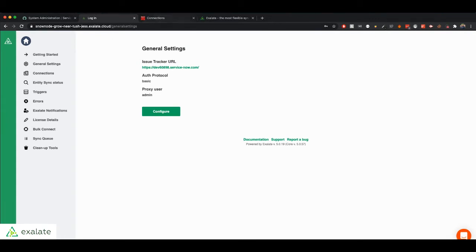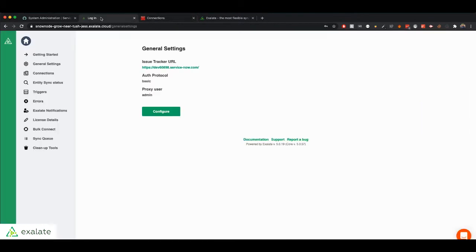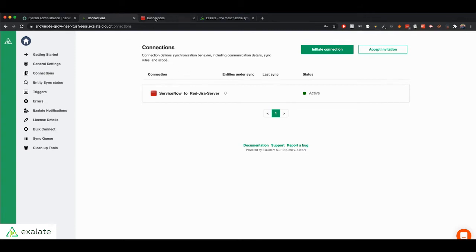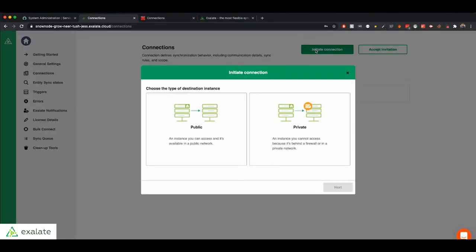So now we're ready to initiate a connection between our ServiceNow and our Jira. To do that, you will go to your connections tab. This is something that you can do from either side. So you can start the connection from Jira or from ServiceNow. As long as you initiate the connection on one side and then accept it on the other side. So for this video, we're just going to start it from the ServiceNow side.